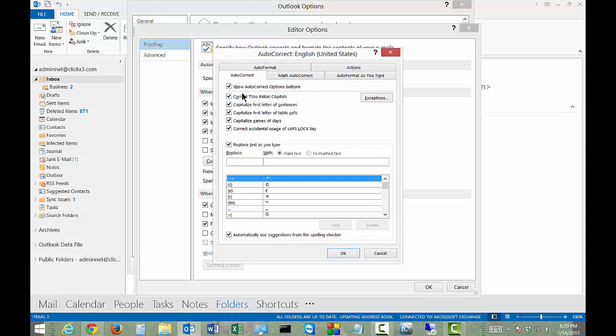Under AutoCorrect, you have the Show AutoCorrect Options Buttons. We want that turned on. Correct the two initial capital letters, such as T, W, and O. It'll go ahead and make the W lowercase.